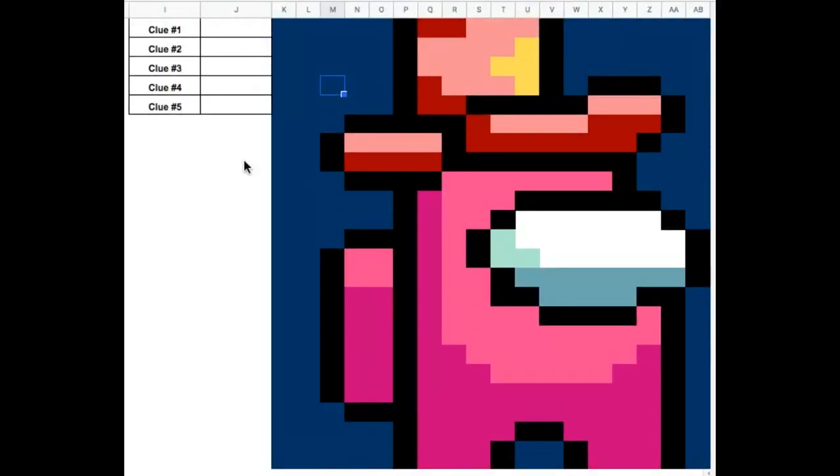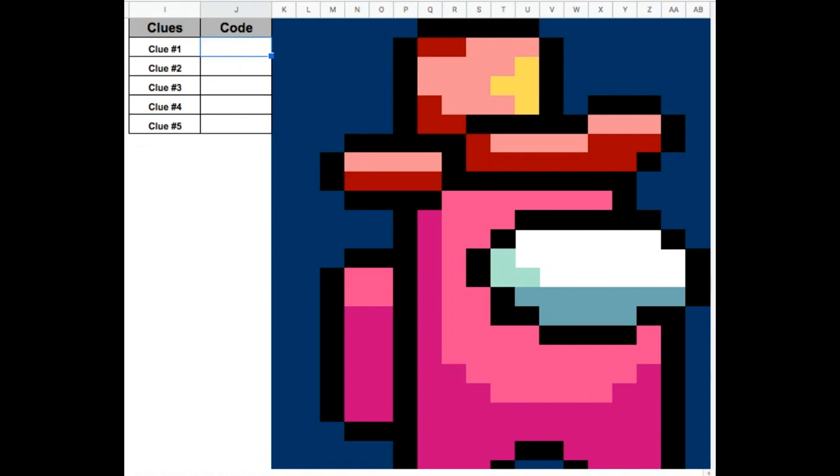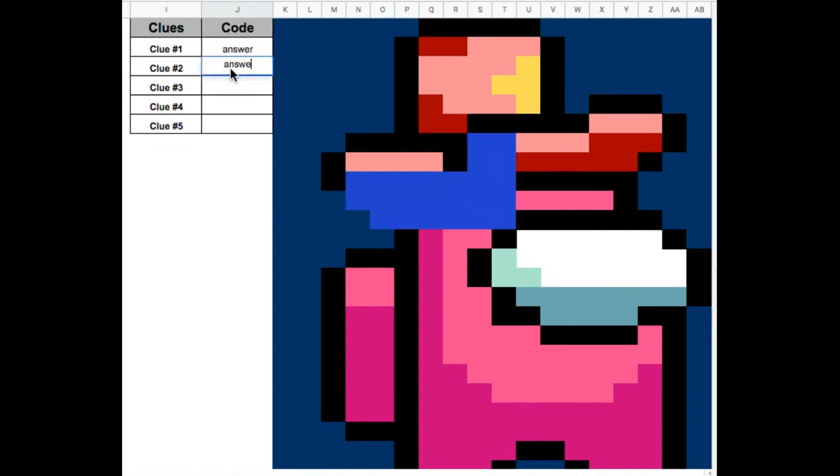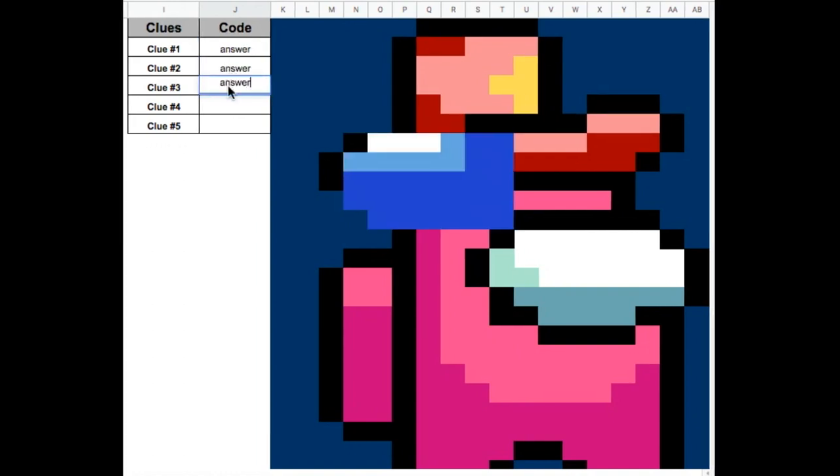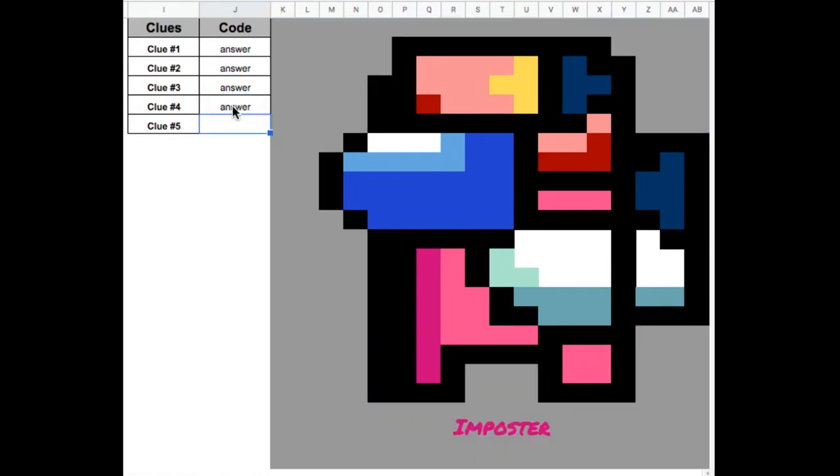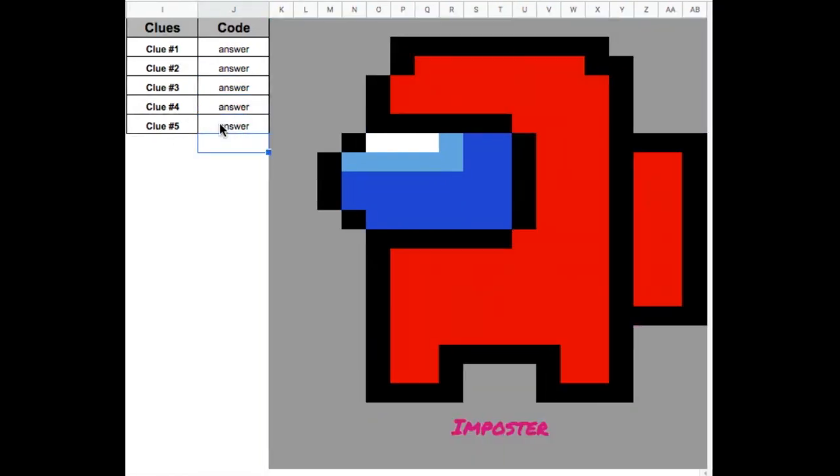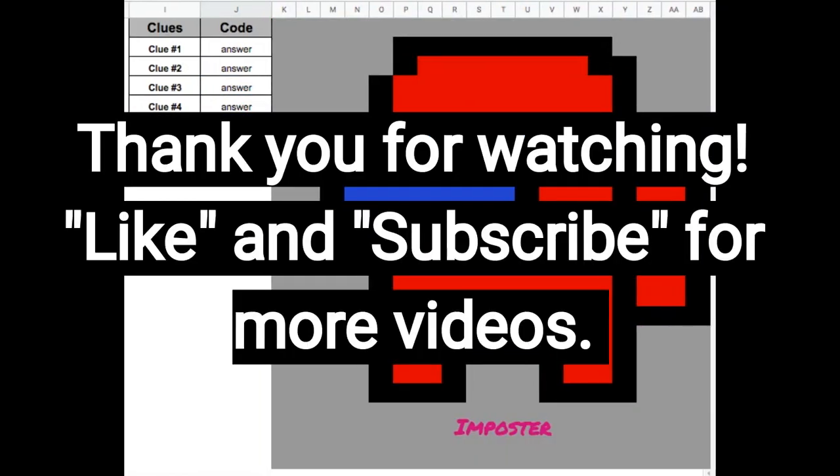So now we can test this to see if it looks the way we like it. I can enter my answer. Once you test it and everything looks the way you like it, then you are done. And that's it.